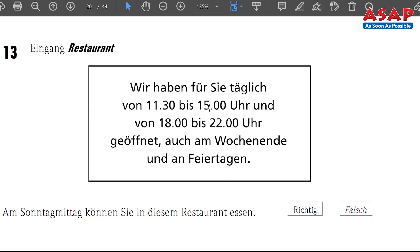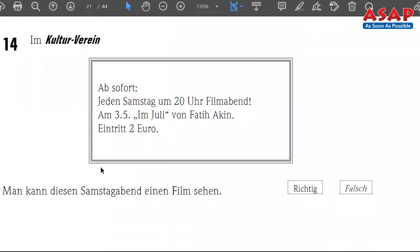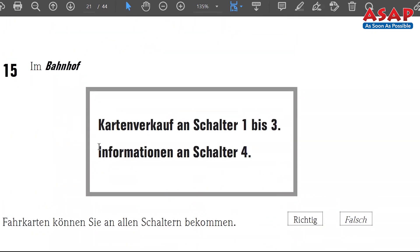Number 14 — 'Im Kulturverein,' cultural club. 'Ab sofort jeden Samstag um 20 Uhr Filmabend' — every Saturday from 8 o'clock in the evening there is a film evening. On the third of May, 'Im Juli' — the name of the movie — by director Fatih Akin. Entry ticket: two euros. The statement asks about this Saturday evening — since it is every Saturday, this Saturday is included. So number 14 is richtig.